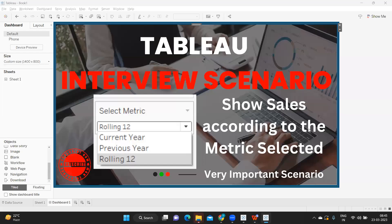Hello everyone, this is Rahul Power and welcome to my YouTube channel Express Your Data. In today's video we're going to see one interesting interview scenario — getting a metric based on another selected thing, as you can see on my screen.